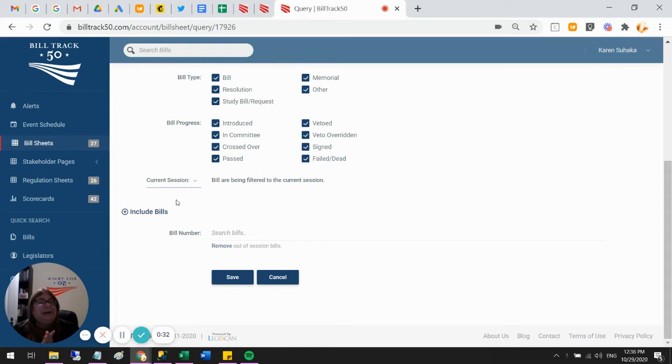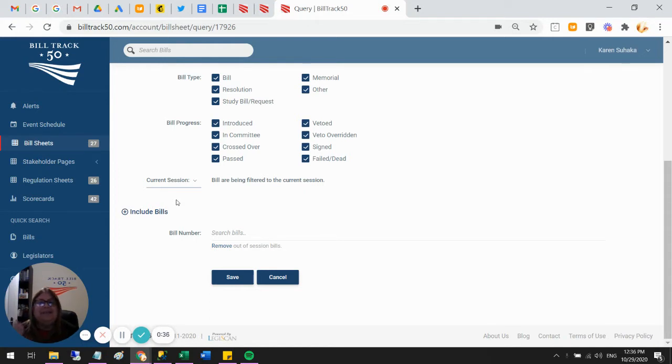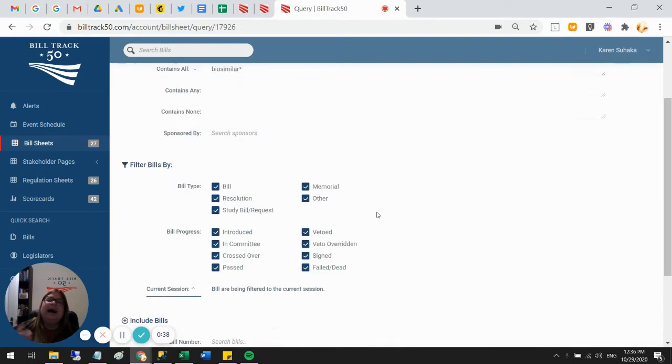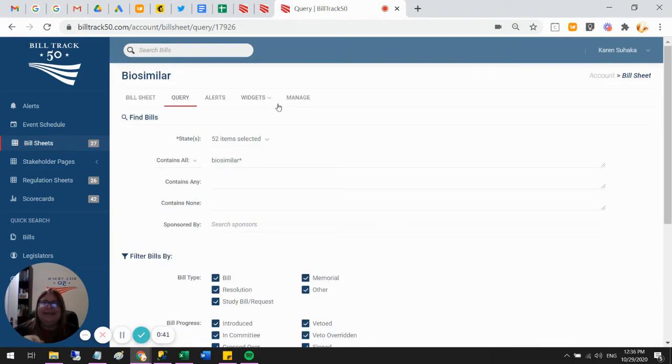But remember to come in and take a snapshot of your bill sheets before the end of the year if you'd like to save your comments or just keep track of what you had removed, anything like that.